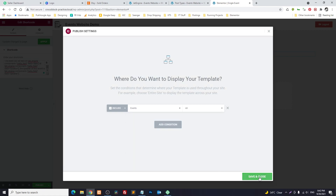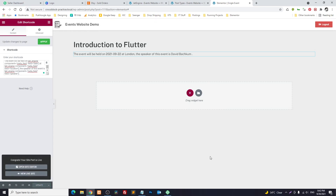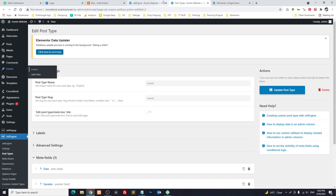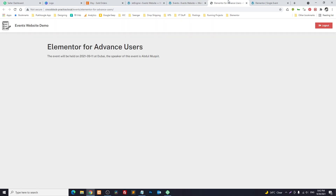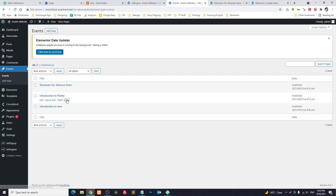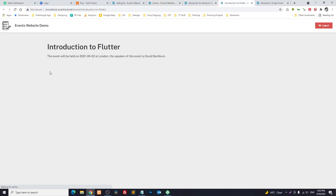Let's check one of our events. Here is Elementor Advance — it will be held on 11/9/2020 at Dubai, and the speaker is shown dynamically. Let's check another: this event will be held on 22/9 at London, and the speaker is Steve Wakeham.